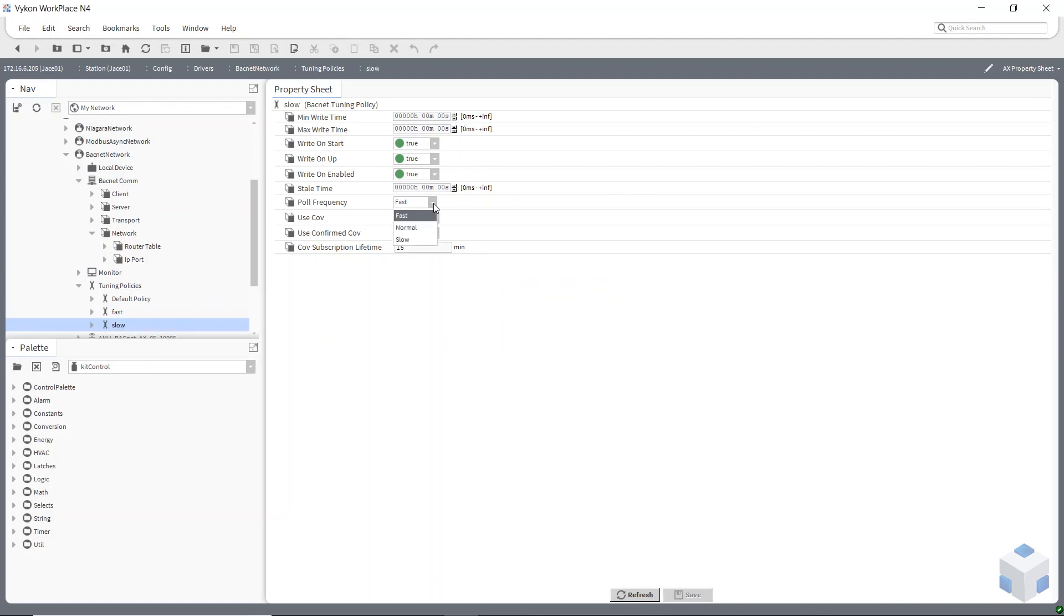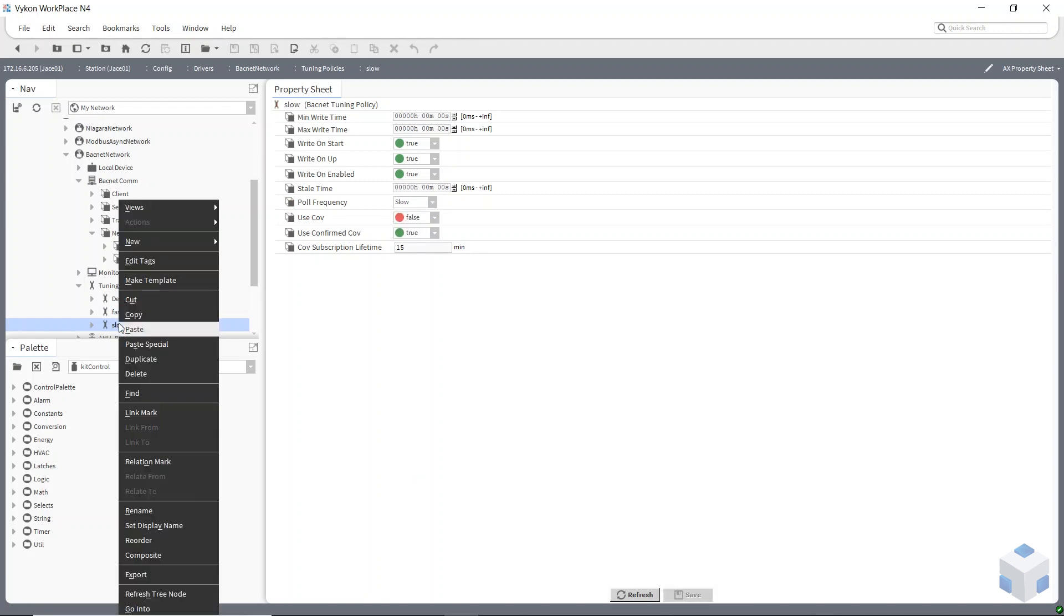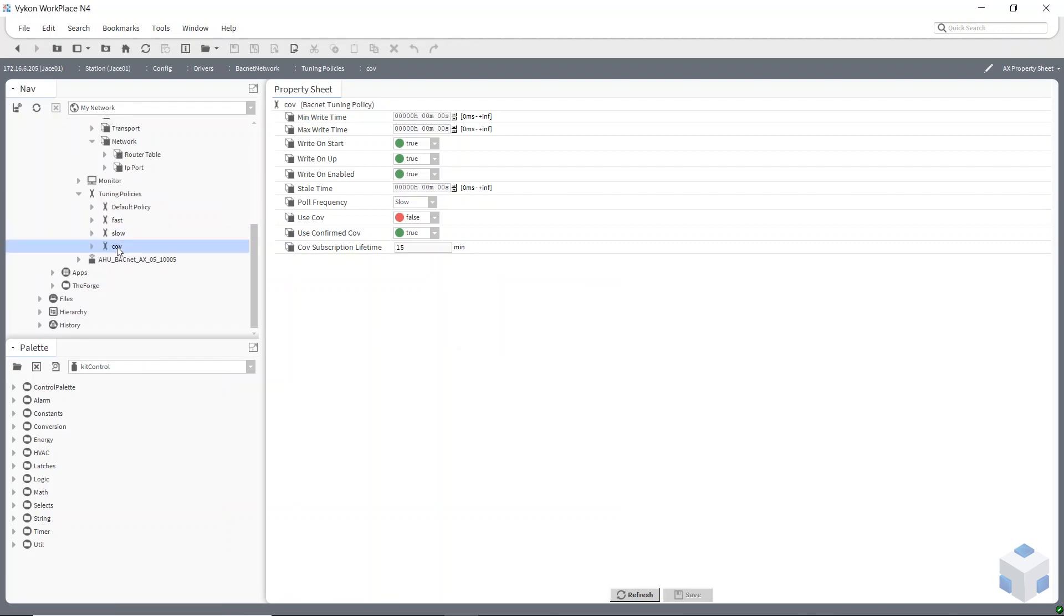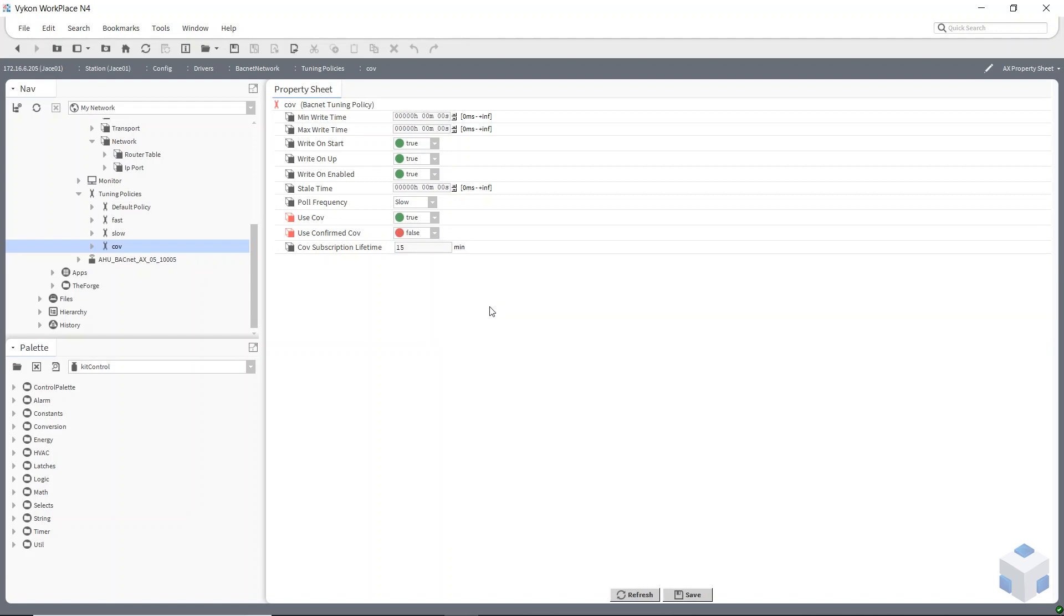Edit that one and also a good idea to have a COV change of value. So if I duplicate it again, I can edit that one now. What I can do now is change where it says use COV, I can change that to true. Once you've selected that it will just ignore the poll frequency and just use change of value. And you've also got use confirmed COV. You don't need to use that if you can get away without using that then I would suggest you don't use that because it just uses a bit more comms.